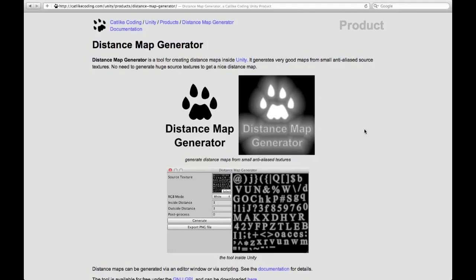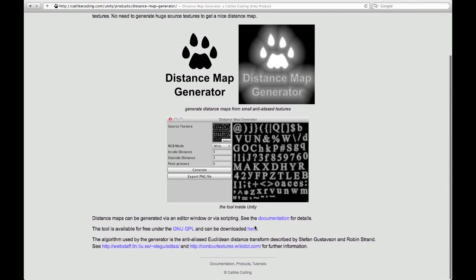This is a short demonstration of using the distance map generator inside Unity. The first thing you need to do is to grab it. You can get it from this website. You can download it here for free.